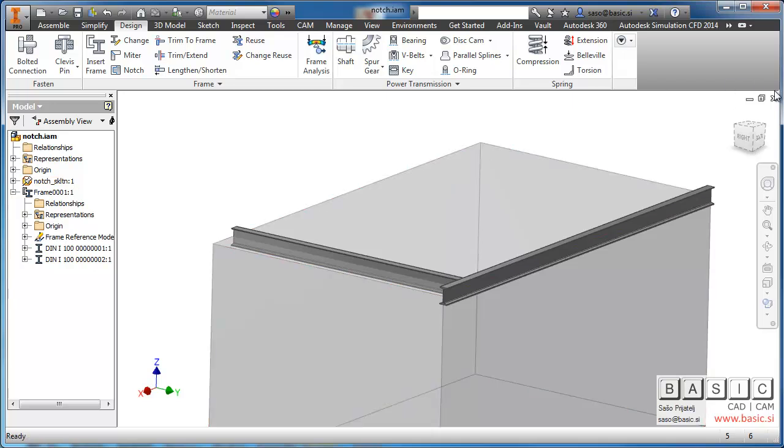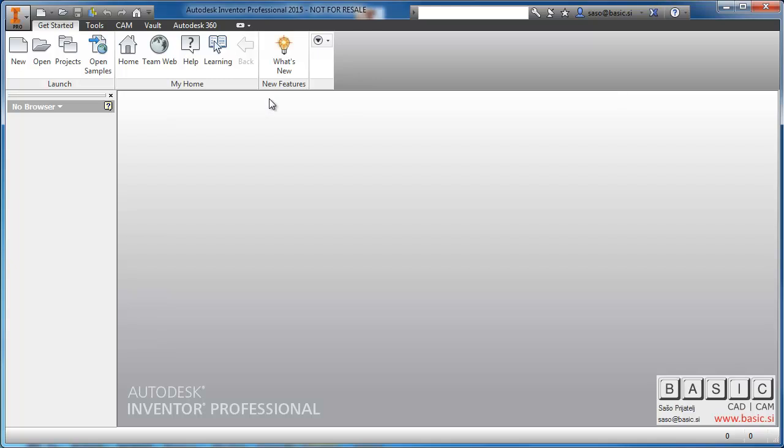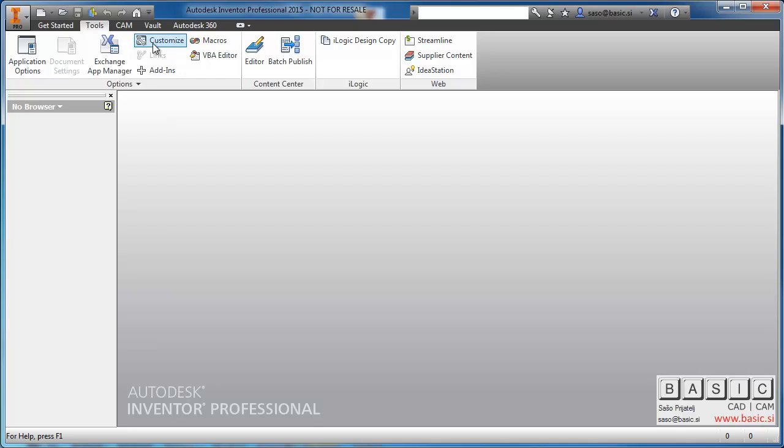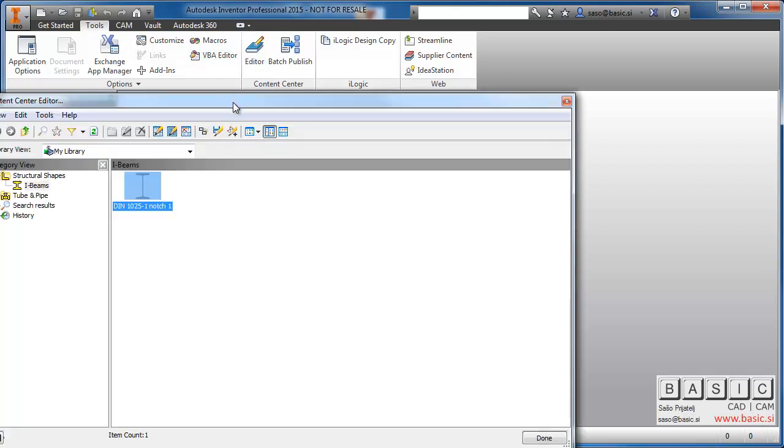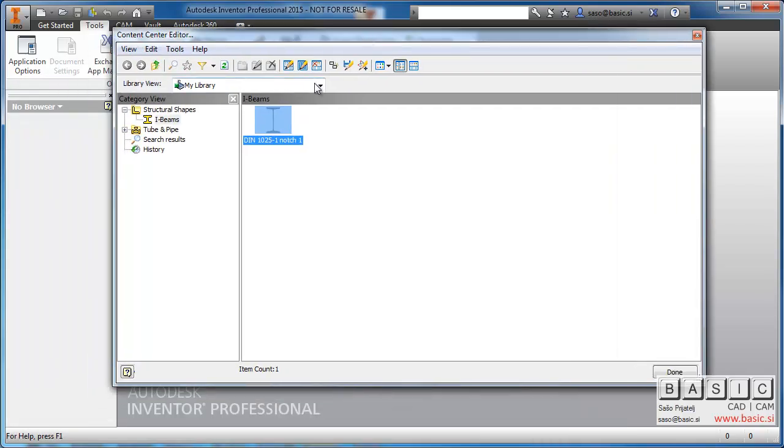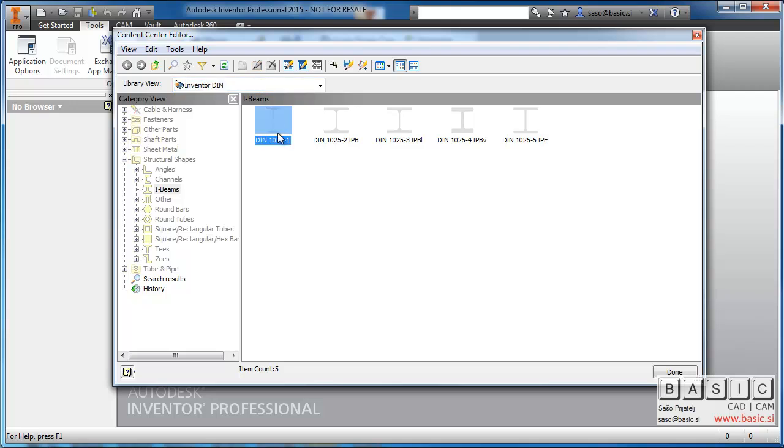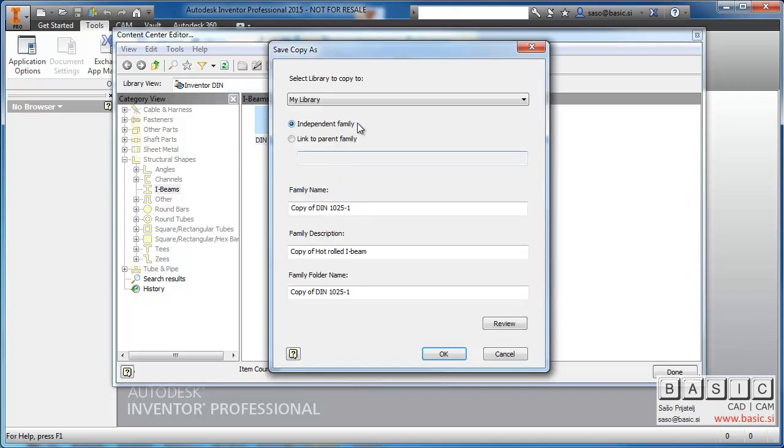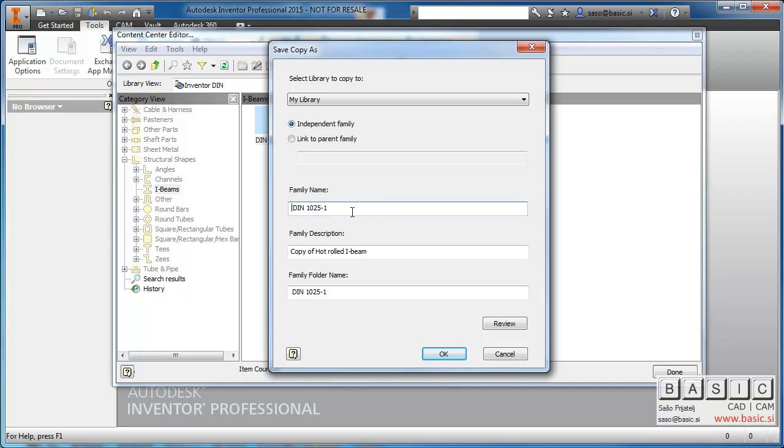The first step is we go to Content Center Editor. It's in Tools Editor and we make a copy of the family that you want to change. In my case it's this one. I copy it to my read-write library. Create independent family.